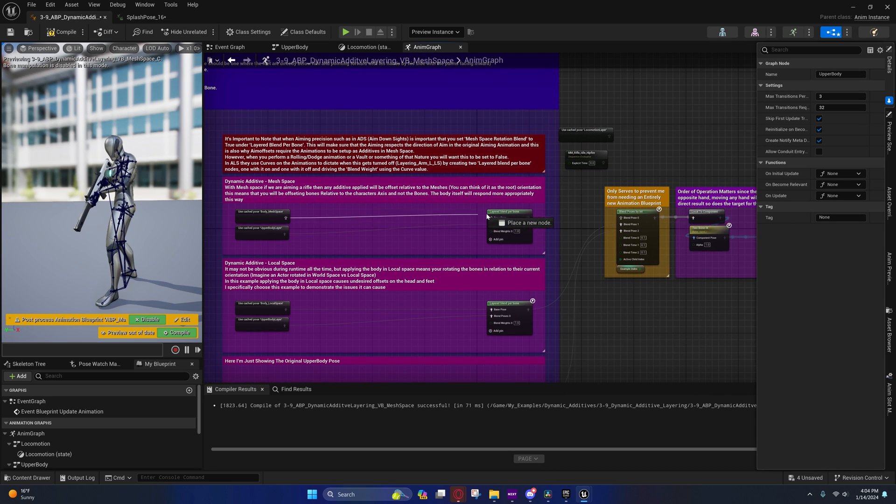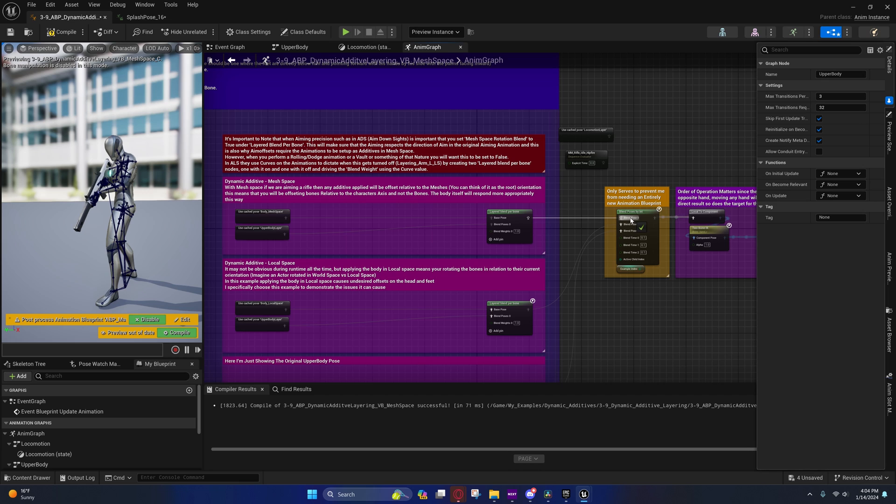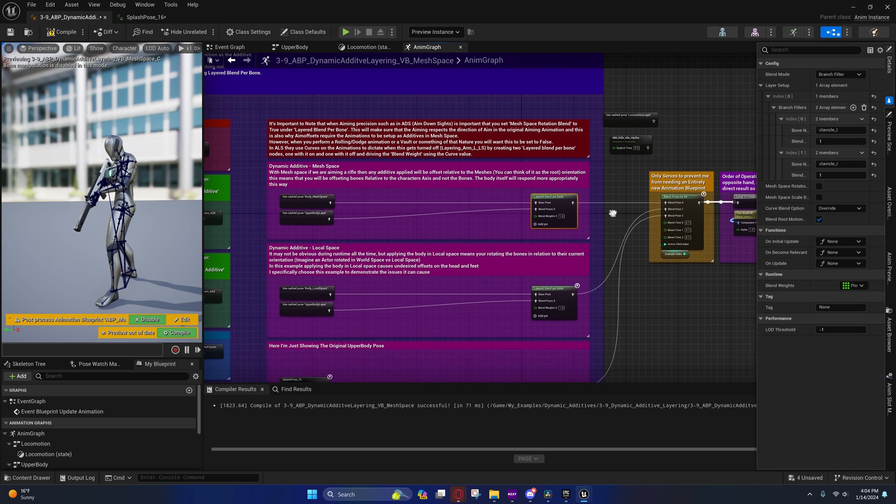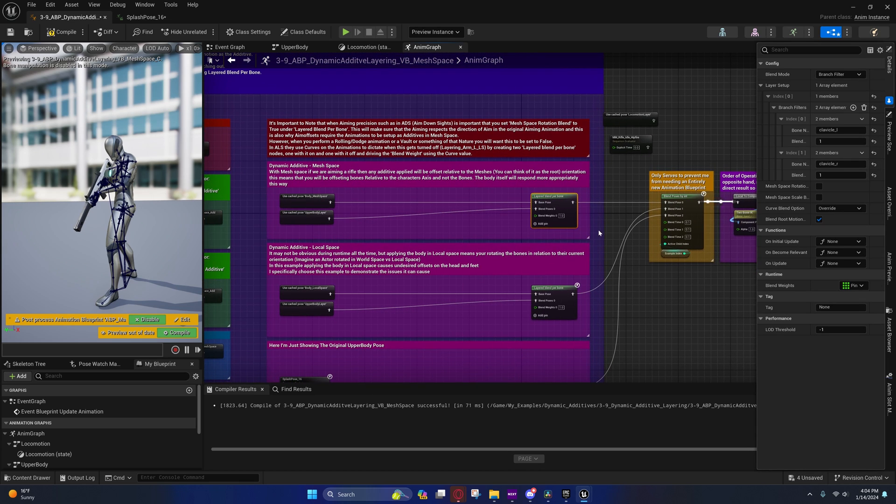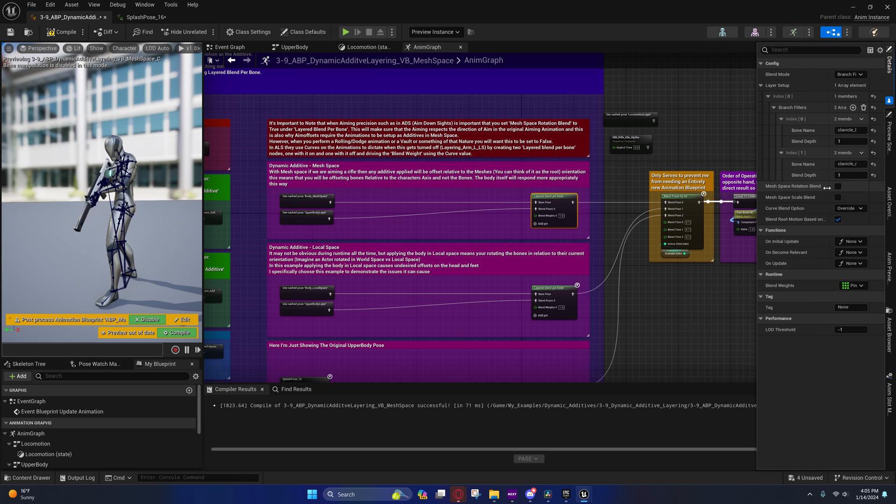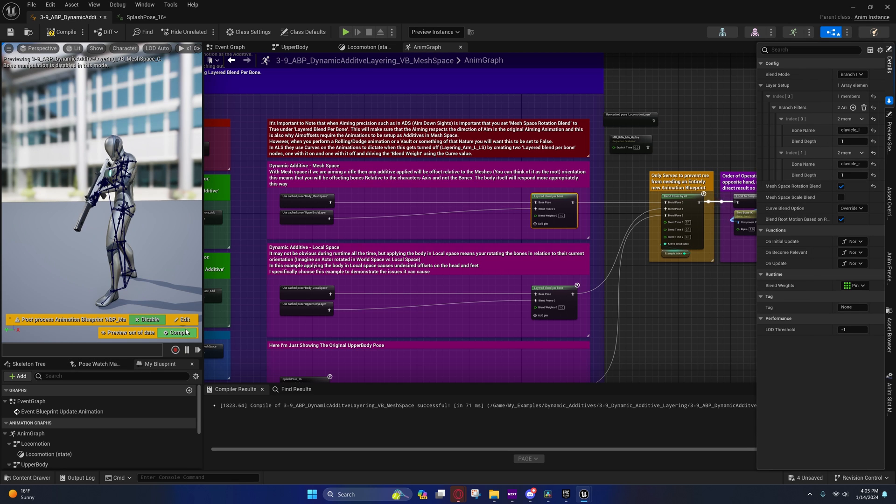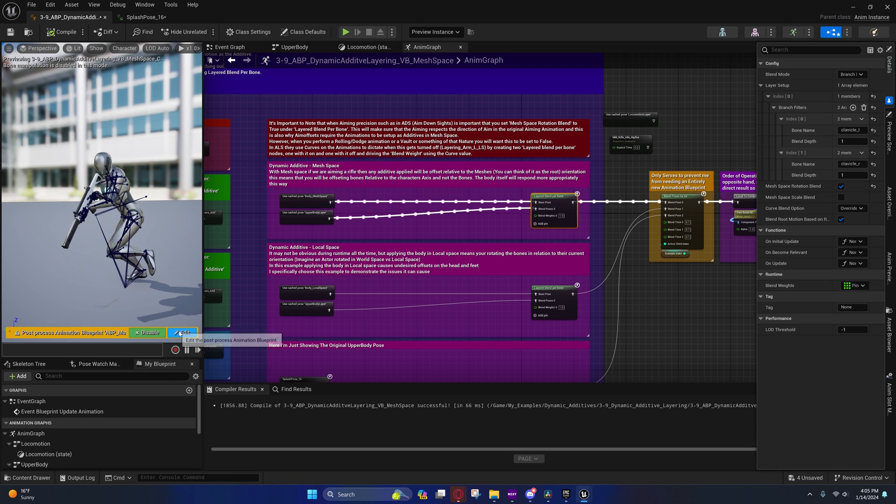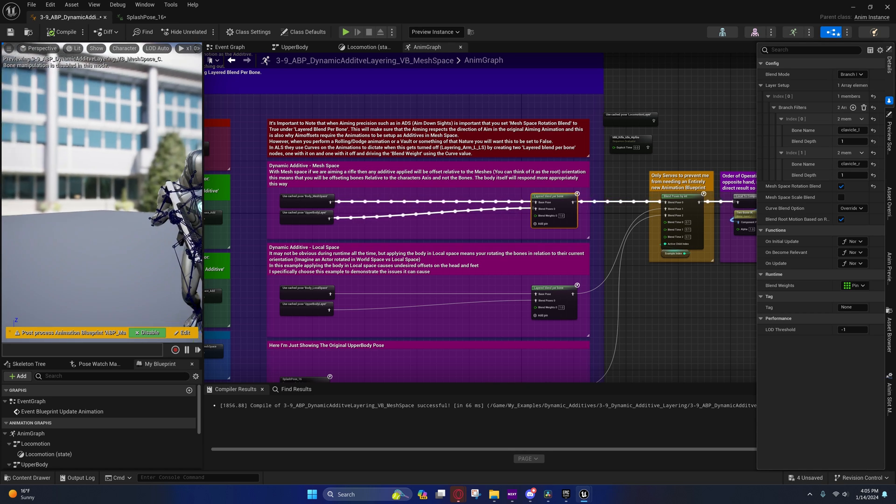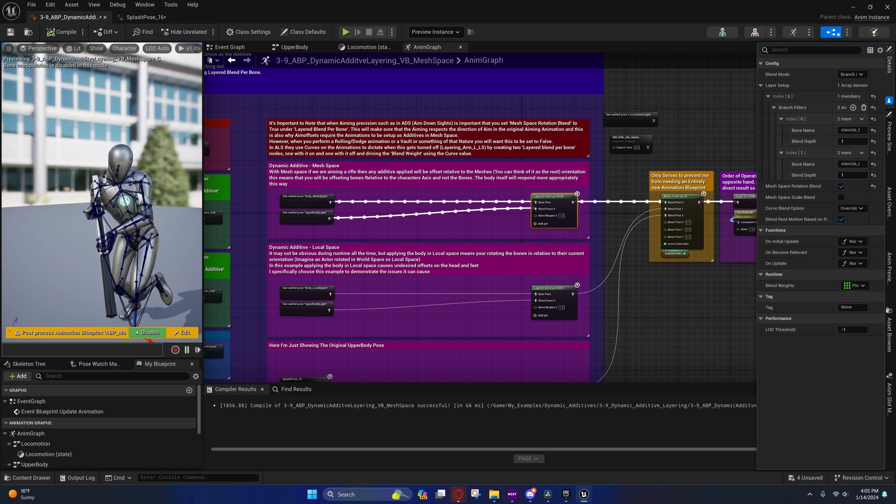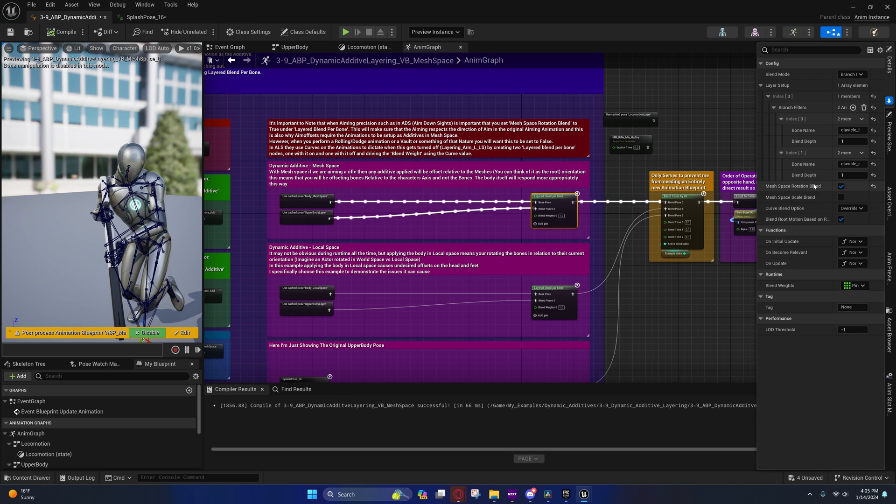You'll notice that on here I'm not applying this in mesh space rotation blend. You can definitely do that. It depends on the situation you're in if you want to apply it like that or not.